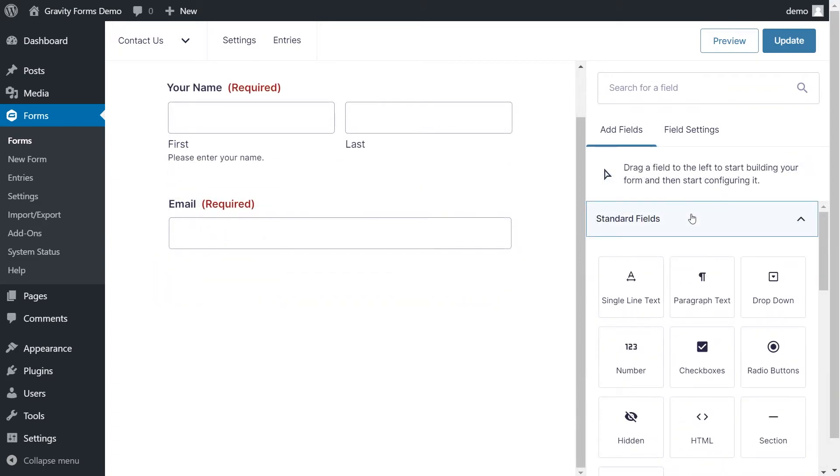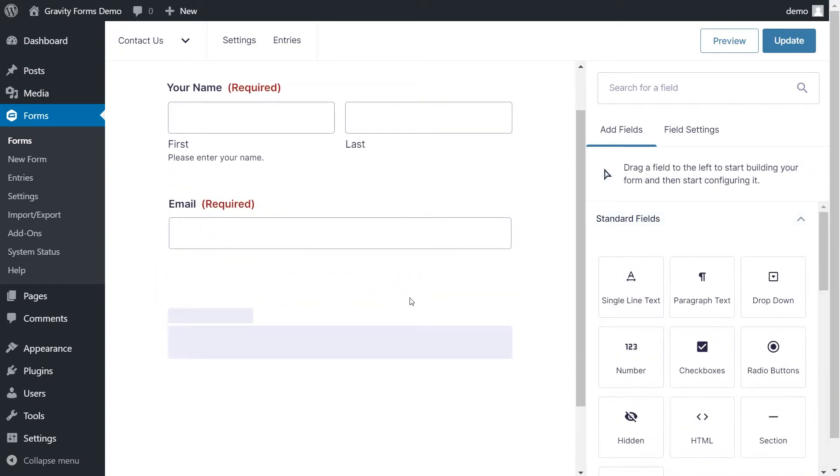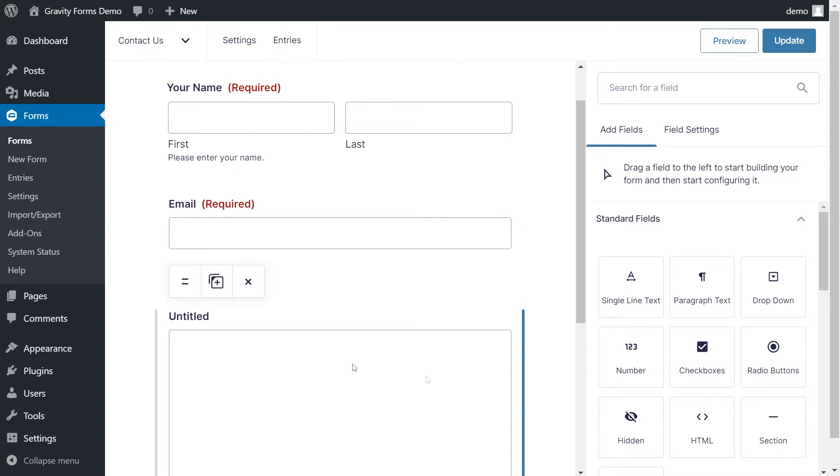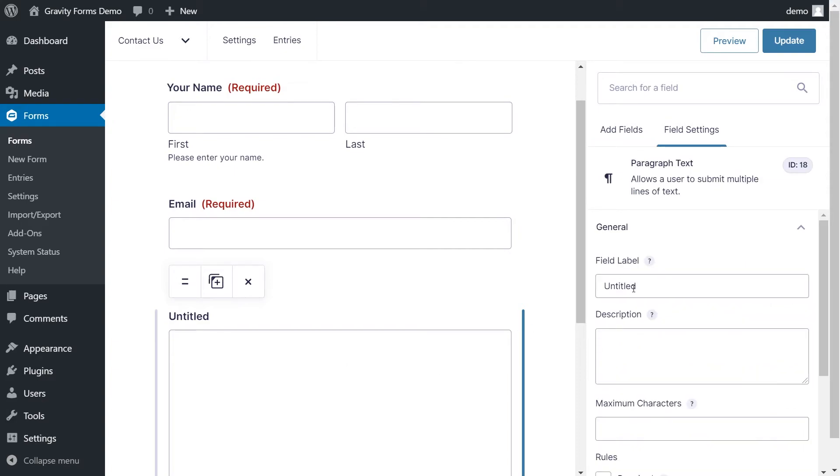Next I'll add a paragraph text field, which visitors can use to type their message. I'll quickly edit this field to change the label to something more familiar.